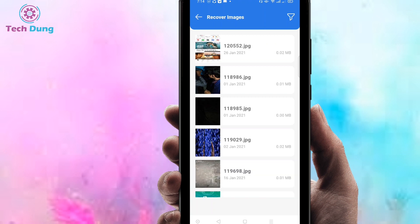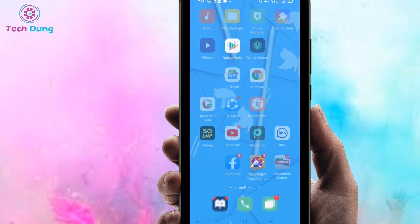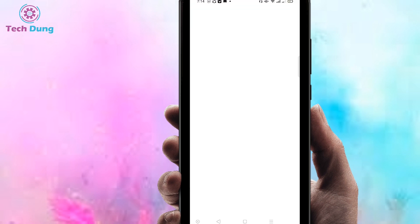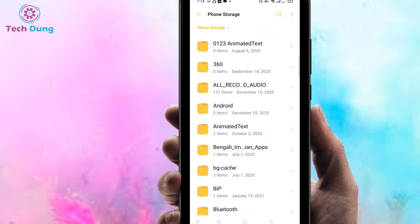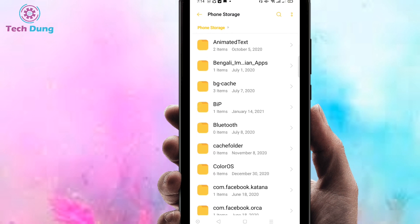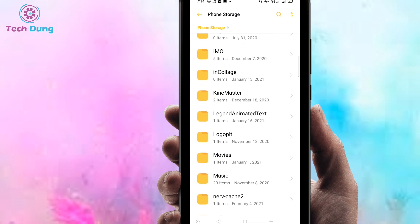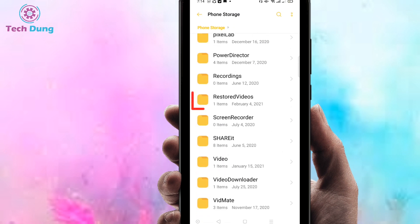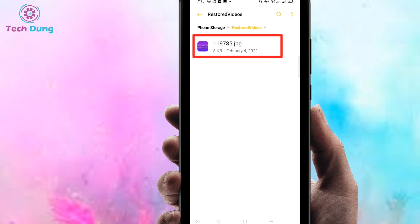You can see here that the file has been restored successfully. To see the file, just go back to the file manager. Go to your phone storage, scroll down, and you can see a folder called 'Restore Videos.' Click on it and you can see the image JPG or JPEG that was just restored.